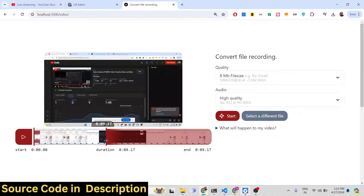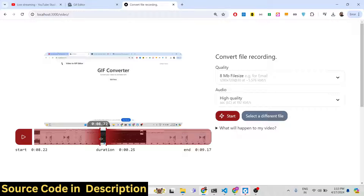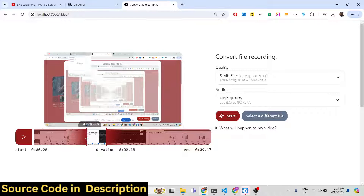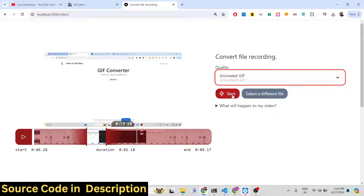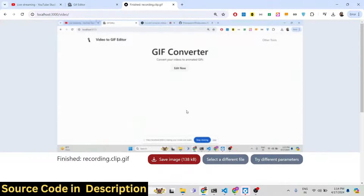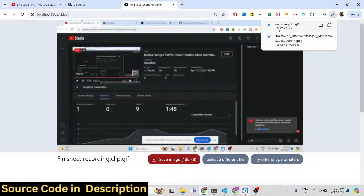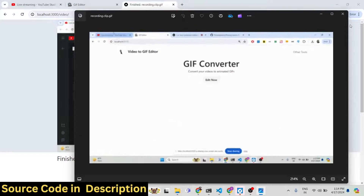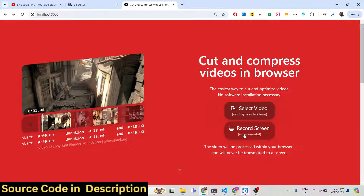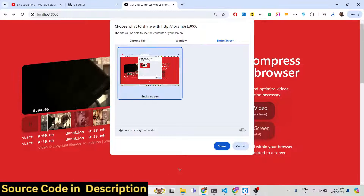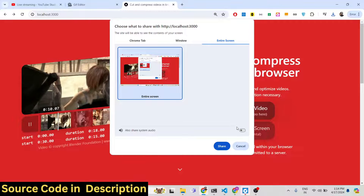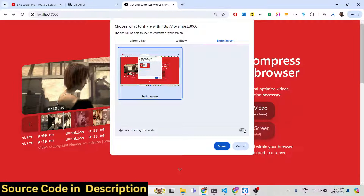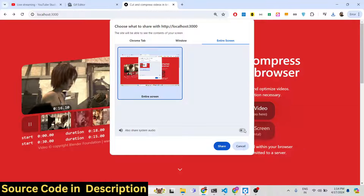If you want to trim any portion, you can trim it. You can click Start to trim the portion, or you can convert it to an animated GIF — all these options are supported. You can record your own video like this. It has an option to record the screen and it will record the screen. If you want system audio — say a song is playing — it will record that audio as well.